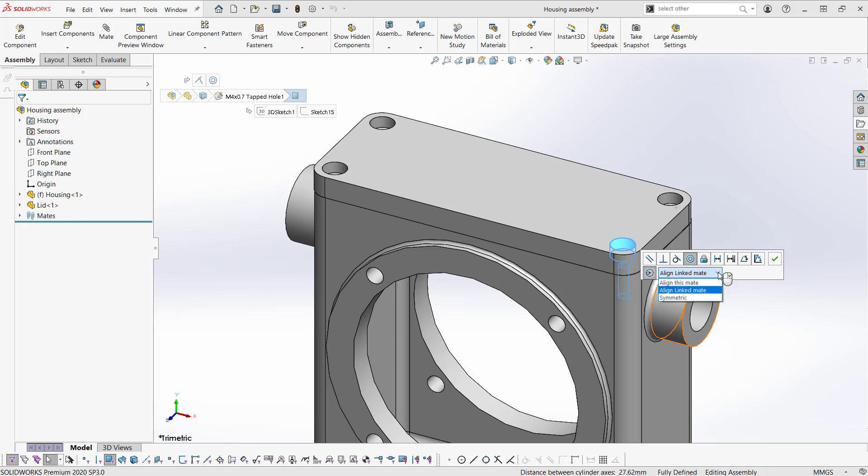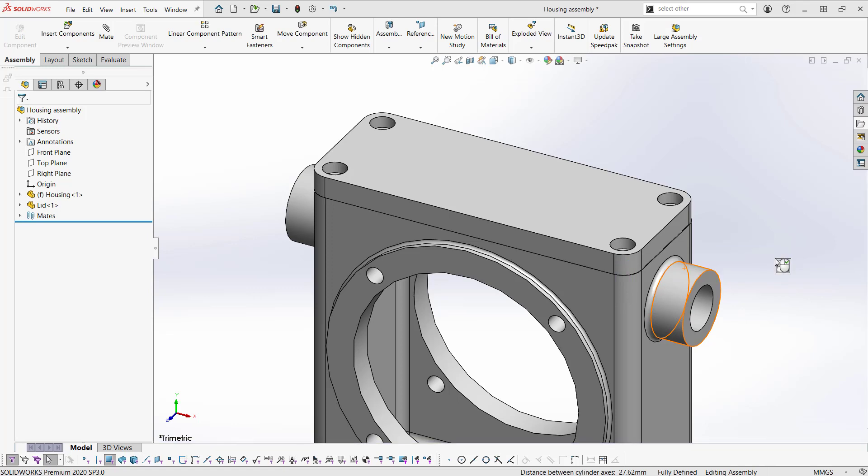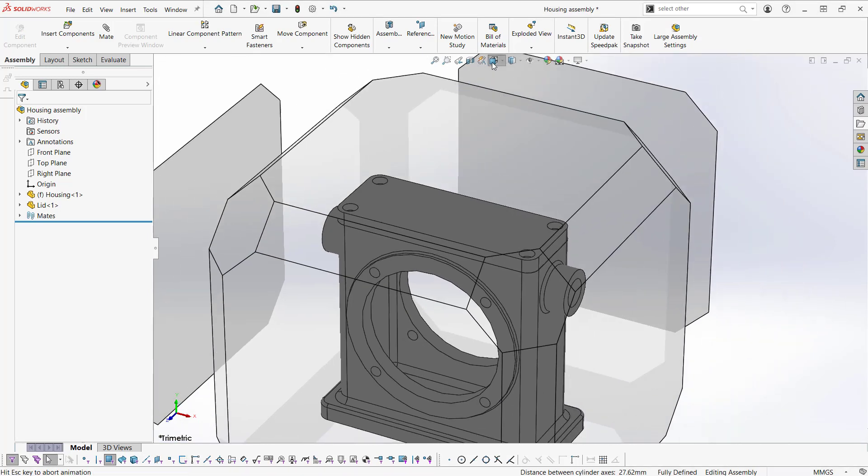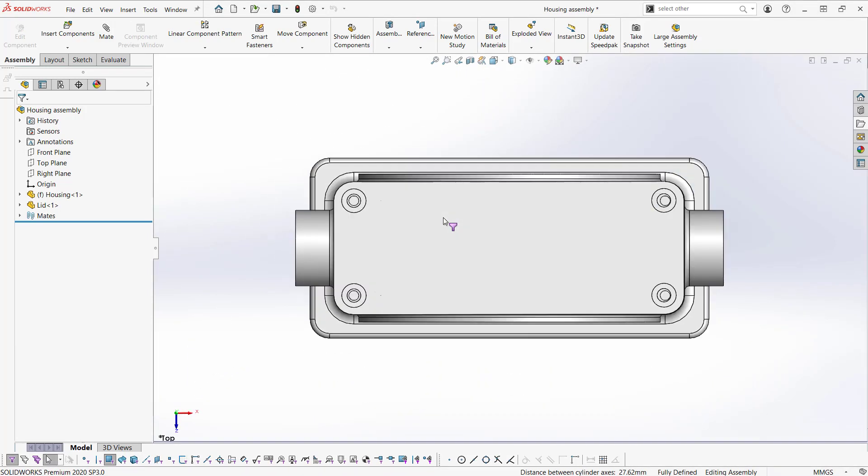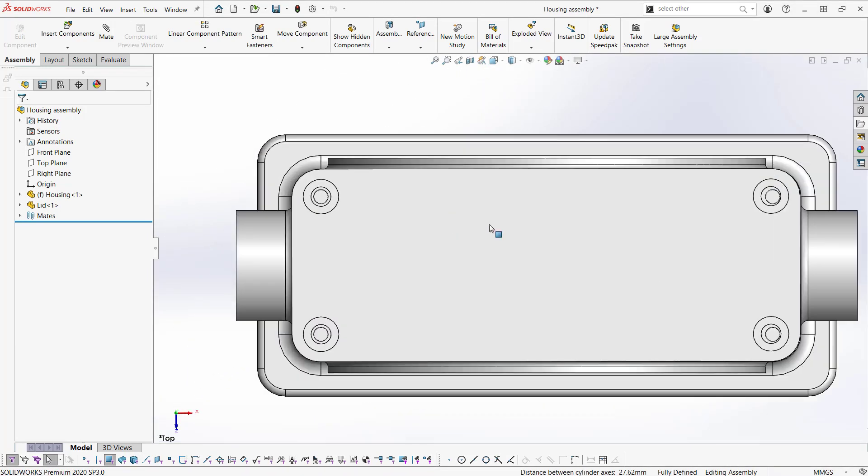And here we have a drop down with a couple of options, which I'll go over in the property manager. So let me go ahead and select OK. I'll go to a top view so that we can see our misalignment here and our concentric on this side.